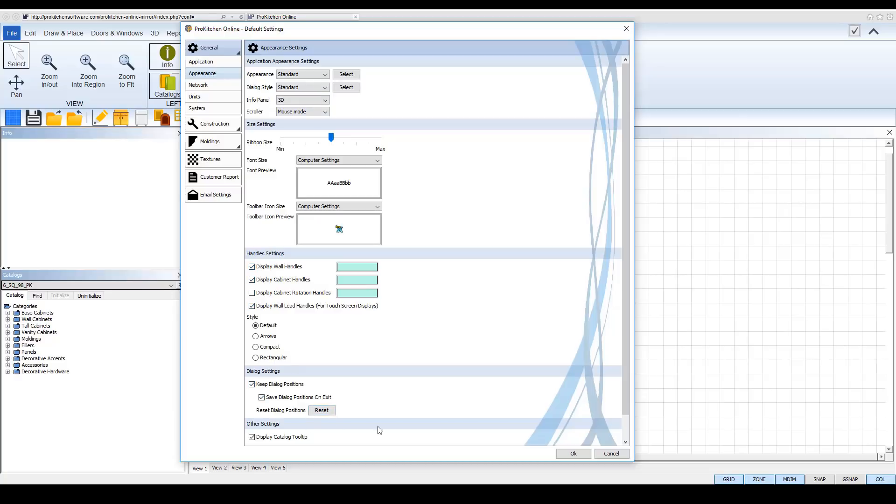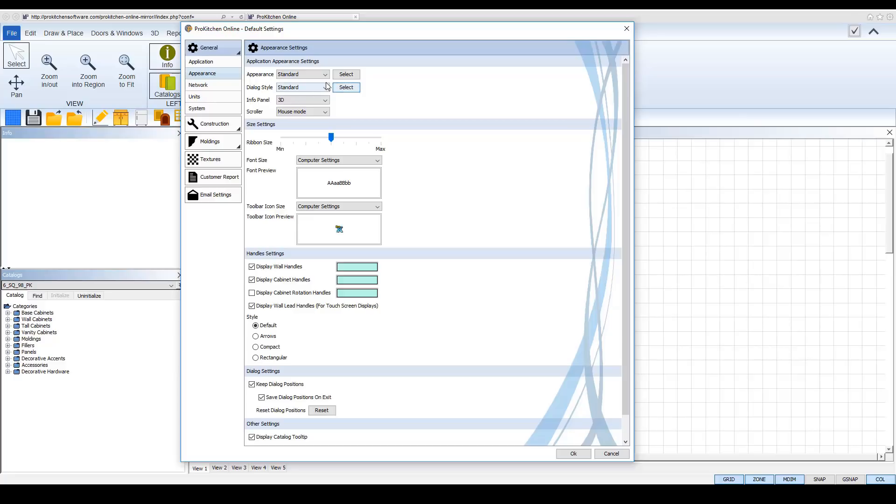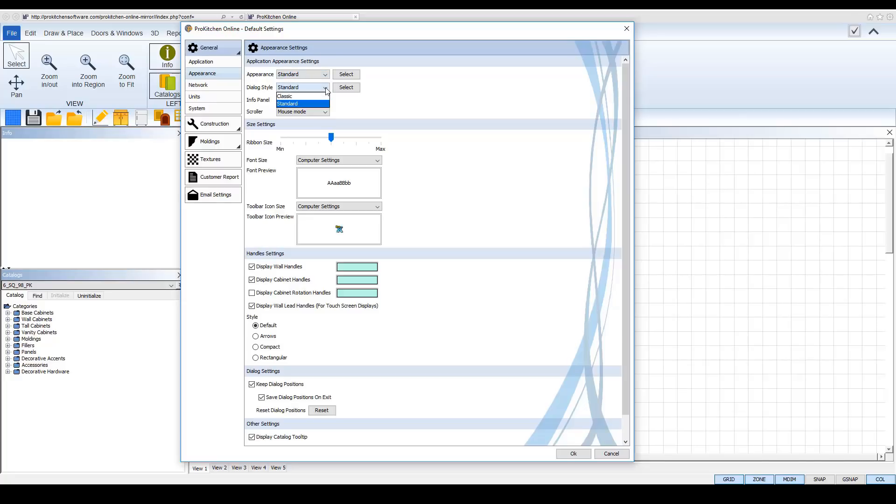And as you can see application appearance settings you can toggle between your classic and your standard appearance and the classic and standard on your dialog box. So you can have it in the standard appearance and then go to the classic dialog box. You can do it in any combination that you would like.